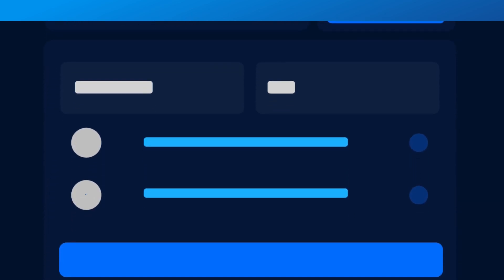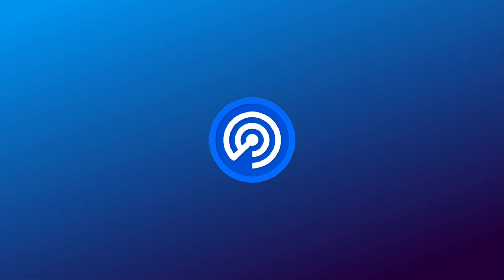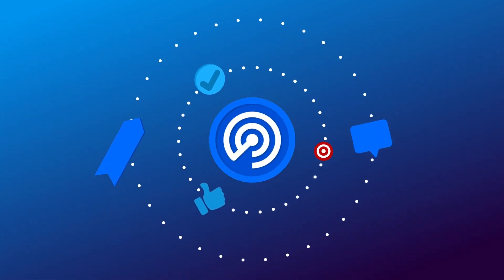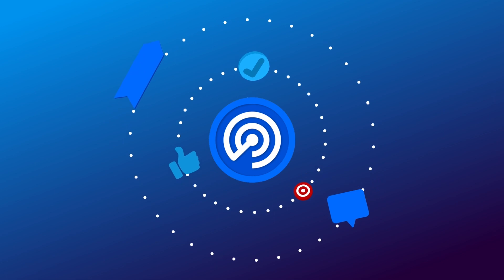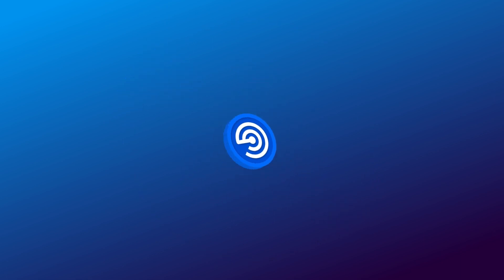And with the introduction of our native Radar token, you can now participate in our future. Radar gives you a voice to help shape the future of Web3 Dapp discovery.